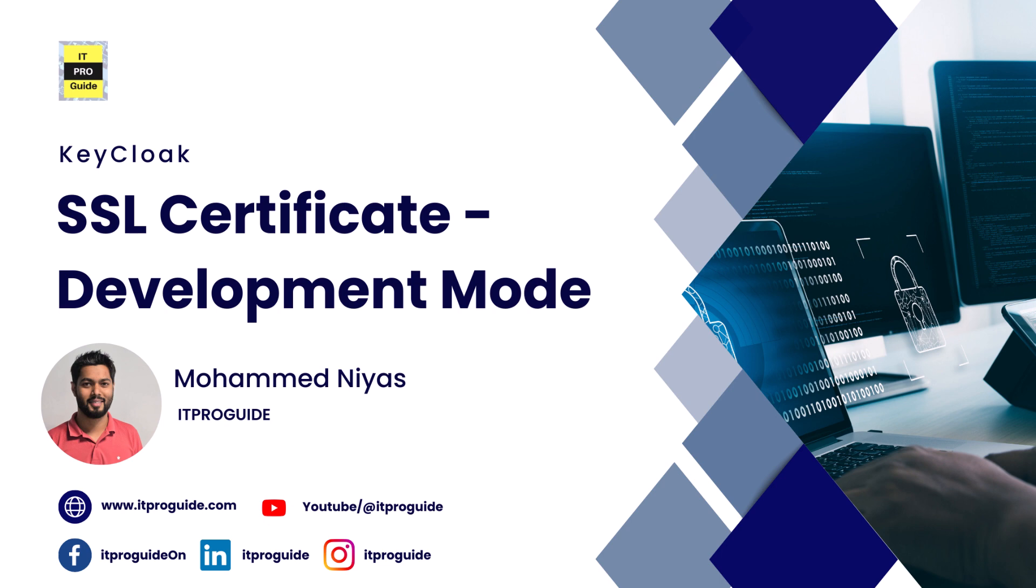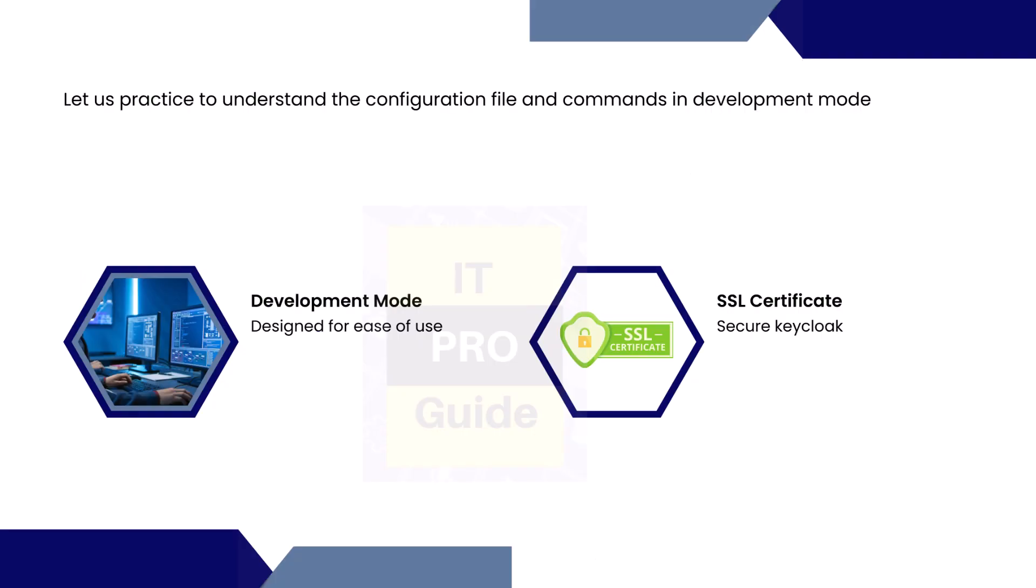Welcome to our video on SSL certificates for Keycloak in development mode, presented by Mohamad Niyaz from ITProGuide. In this video, we will dive into the steps of configuring an SSL certificate in Keycloak.